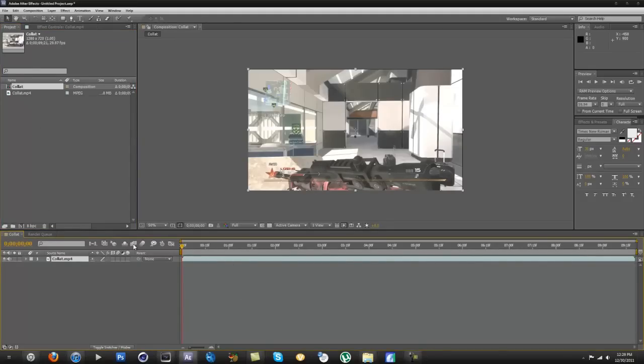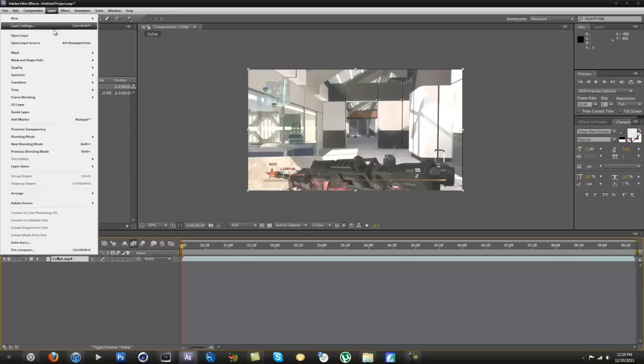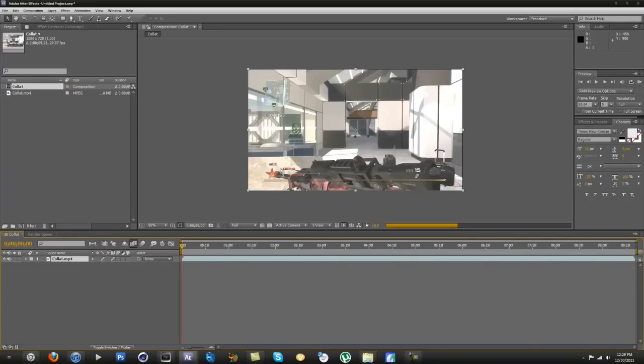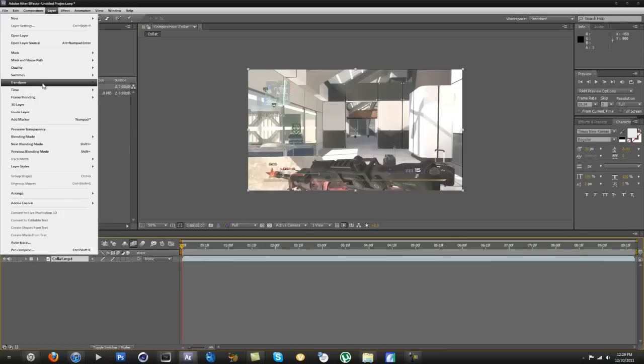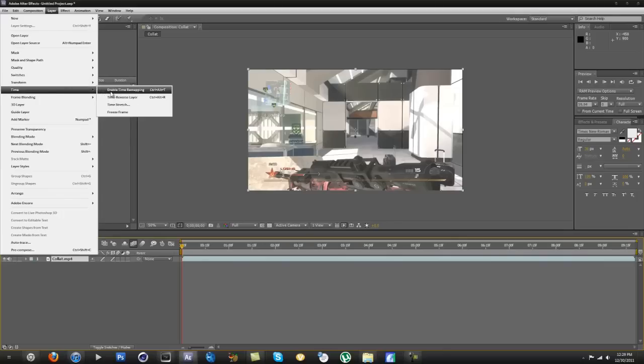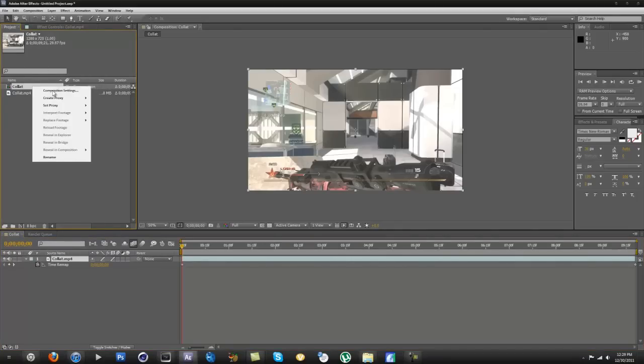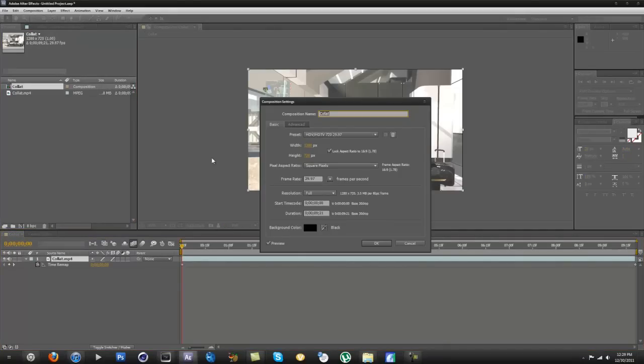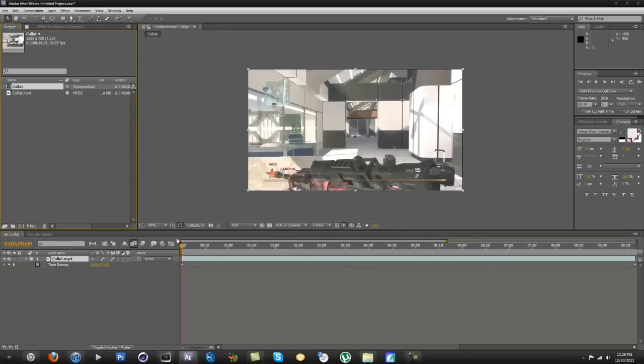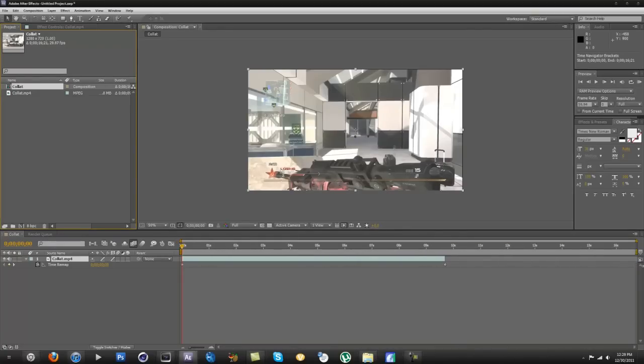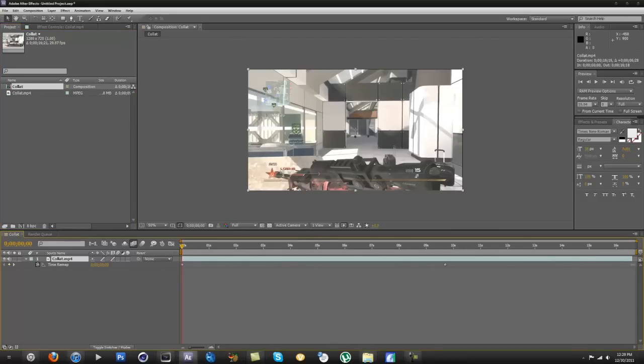Drag in your 29.97 frames per second clip and drag it onto the new composition button. Now you want to do the same thing. You want to enable frame blending, then go to frame blending pixel motion, and then time enable time remapping. And then composition settings, you want to do the same thing, add 5 to 10 seconds. And now drag that out.